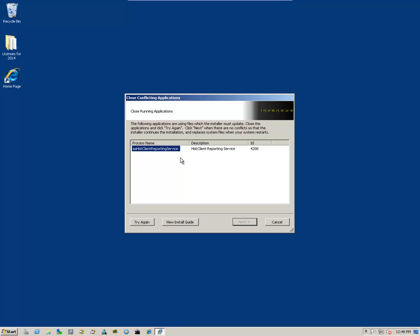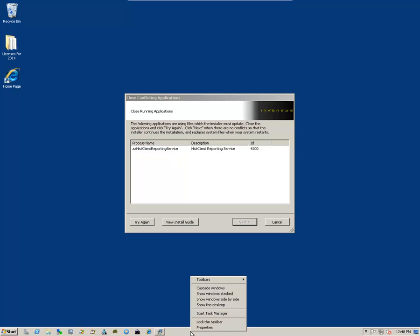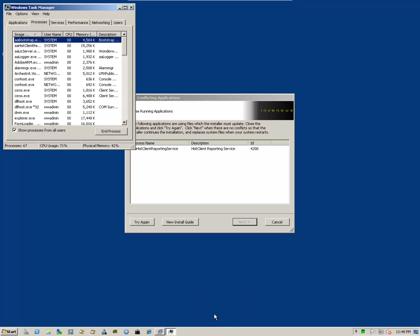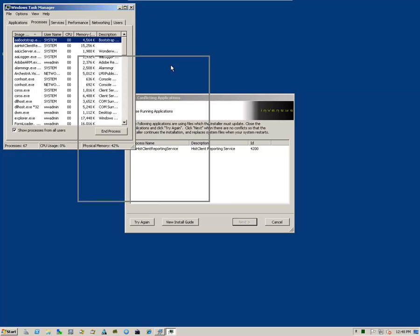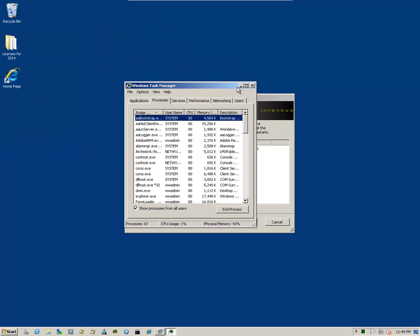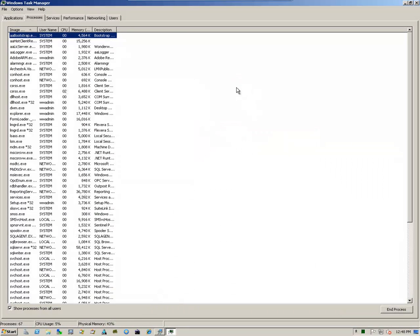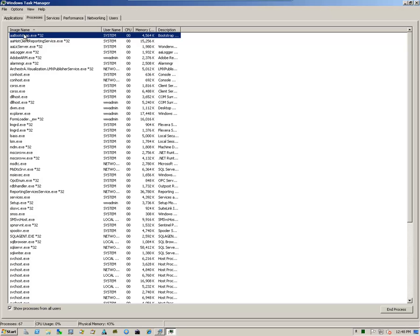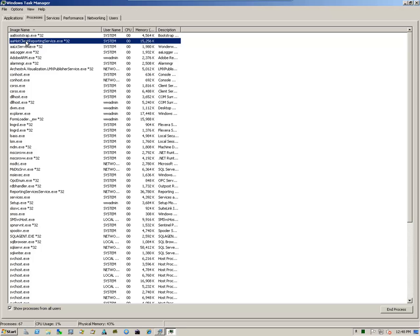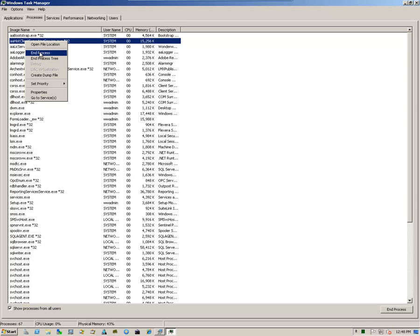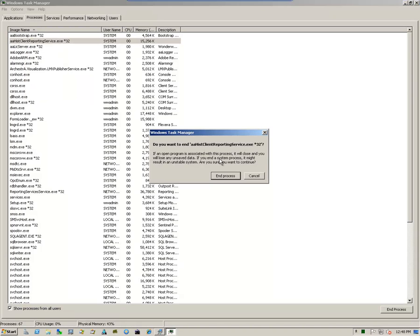Sometimes you may get this particular message saying the AA His Client Reporting Service is still running. So to stop it, we simply right-click on the task bar, select Task Manager or Start Task Manager. And if we look in the left-hand column under Image Name, you can find that service that's running. Right-click on it and End Process.